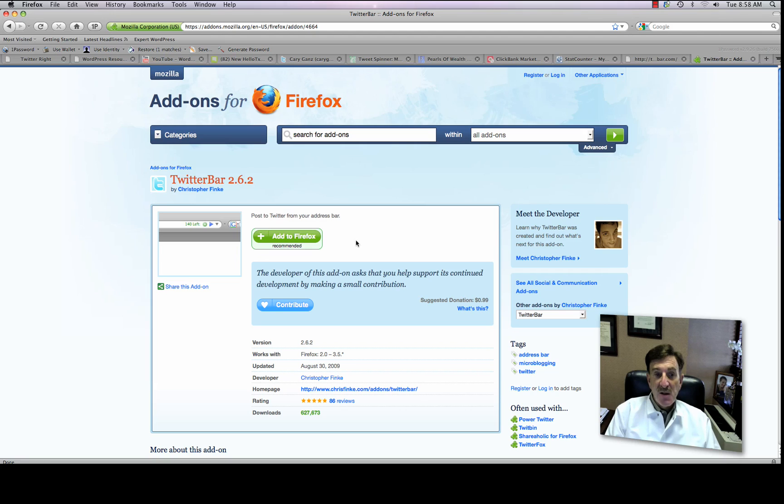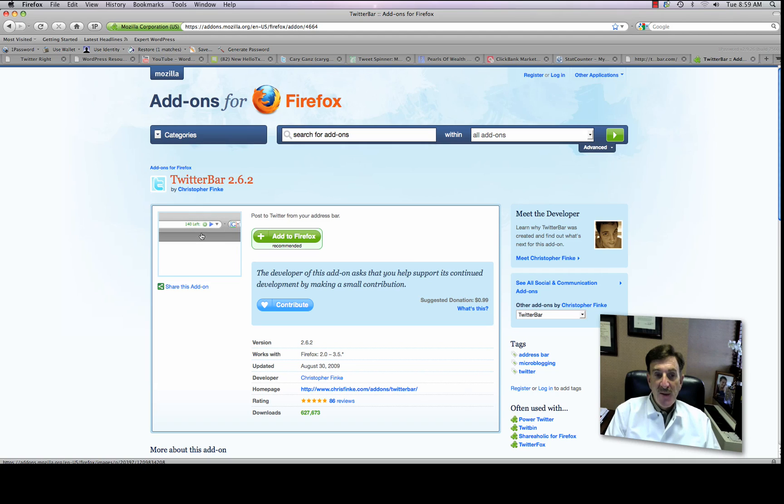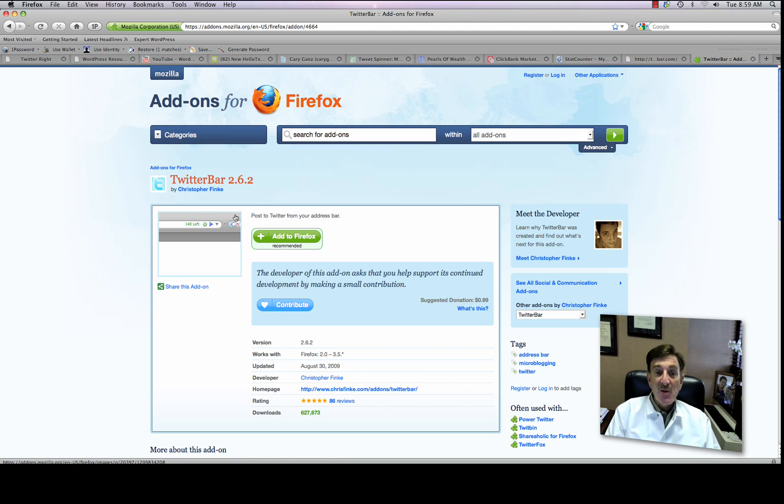And then what you're going to do, the way this basically works is that in the address bar, it's going to put this little bit of code up there, these little widget tools. And what you'll do is you click on them, and when you do so, it'll send to your Twitter account anything you've typed into that address bar. So it's really very cool.